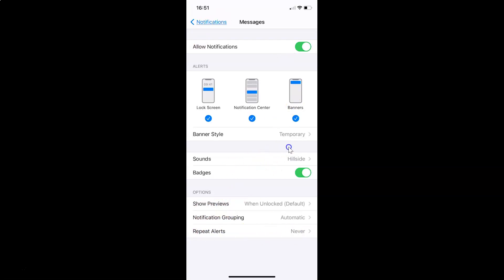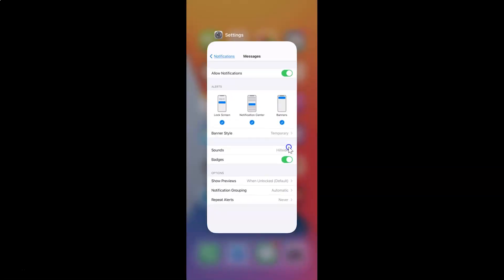Close your Settings app. That's it! In this way you can easily turn off repeat alerts for unread messages on iPhone running iOS 14.6. Thanks for watching — if you like my videos, please support this channel by subscribing. Thanks, bye bye!